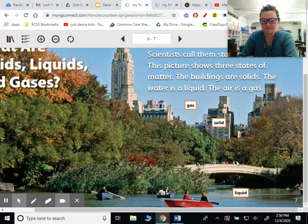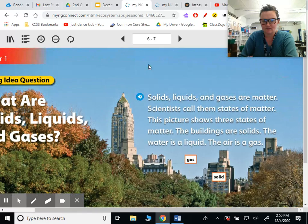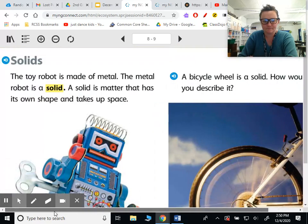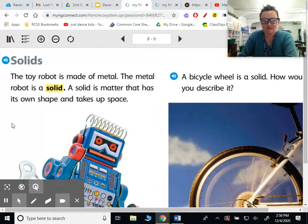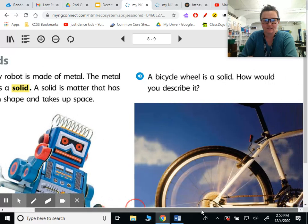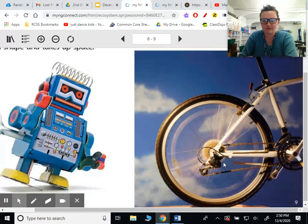The water is right here. Solid, liquid, gas. Solids: the toy robot is made of metal. The metal robot is a solid. A solid is matter that has its own shape and takes up space. A bicycle wheel is a solid. How would you describe it?